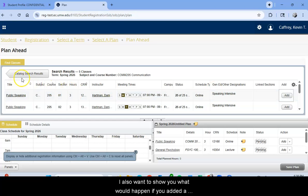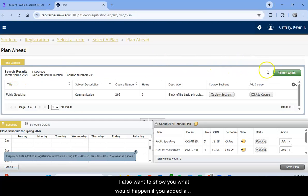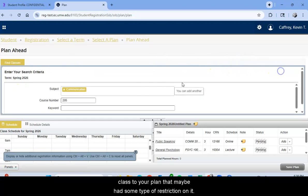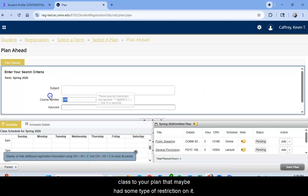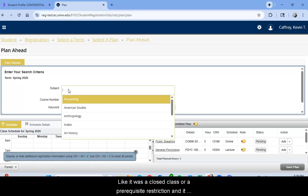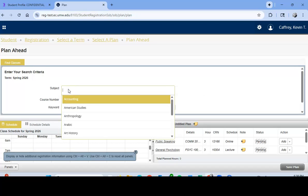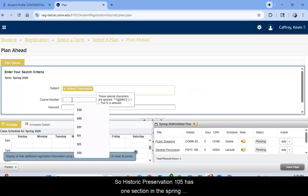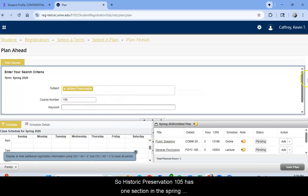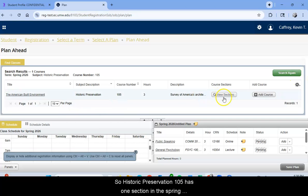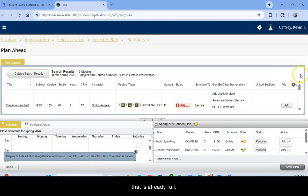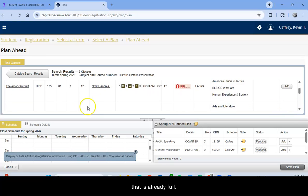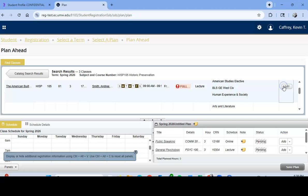I also want to show you what would happen if you added a class to your plan that maybe had some type of restriction on it like it was a closed class or a prerequisite restriction and it wouldn't allow you to register. Let's see what happens. So Historic Preservation 105 has one section in the spring that is already full. But what would happen if I added it to my plan?